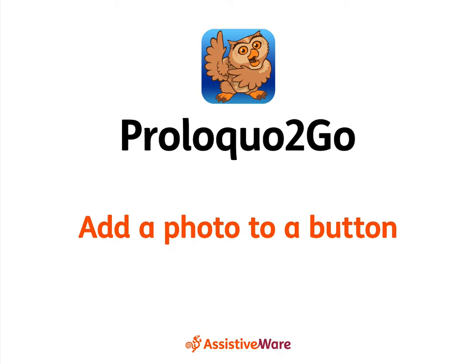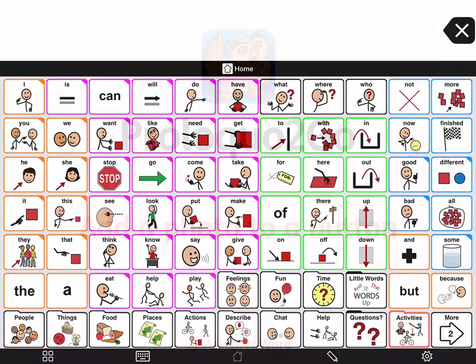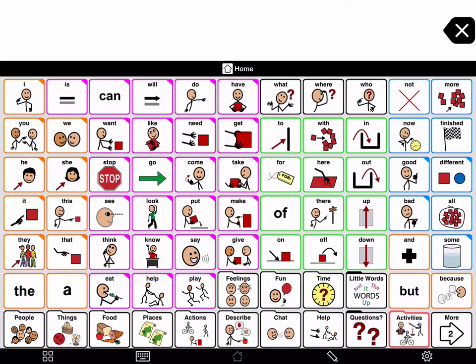Add a photo to a button. For some buttons, like family and friends' names or local places, you may want to add your own photos. You may also find that there aren't symbols for names of some specific things, like foods or TV shows. You can always add your own image to any button in Proloquo2Go.